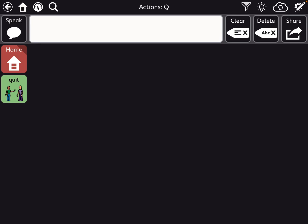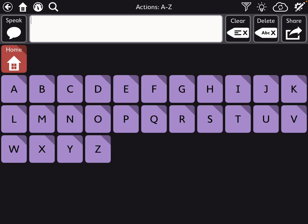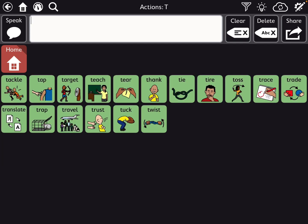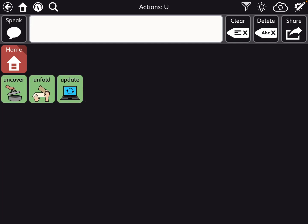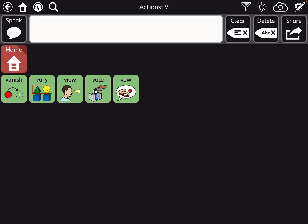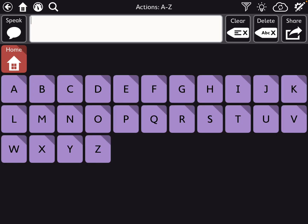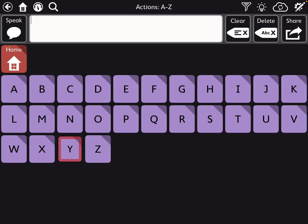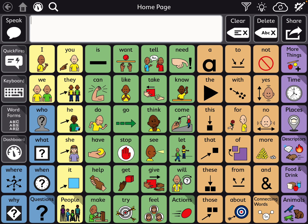Just giving you an idea of what's in here. S, T, U, V, W, X, Y, and Z. Go back to the home.